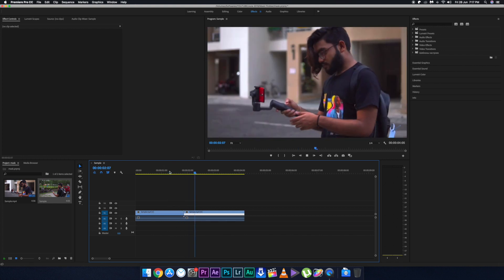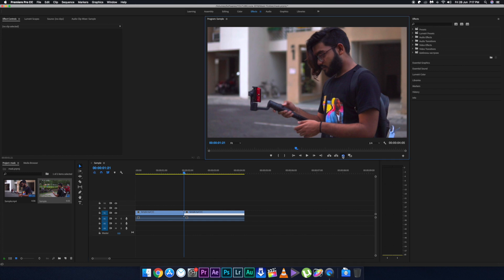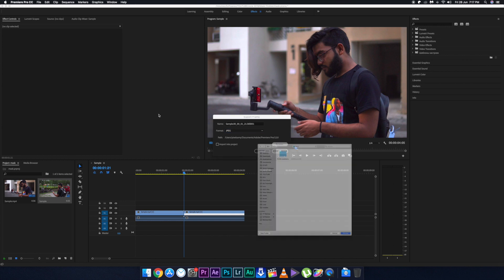Now let's show this effect for Premiere Pro as well. This is the first footage and this is the second footage. One important thing to keep in mind: for the second footage, make sure whatever object you are using covers the entire screen. For example, this person covers the topmost part of the frame as well as the bottom frame, which helps divide the frame into two different parts while masking. First, export the first frame of the second clip.